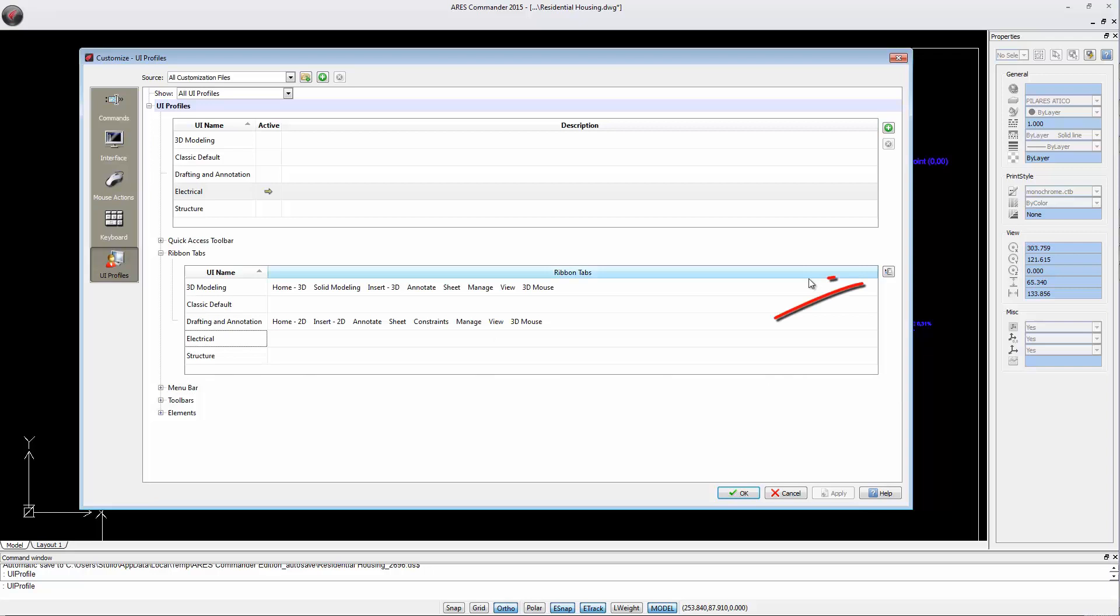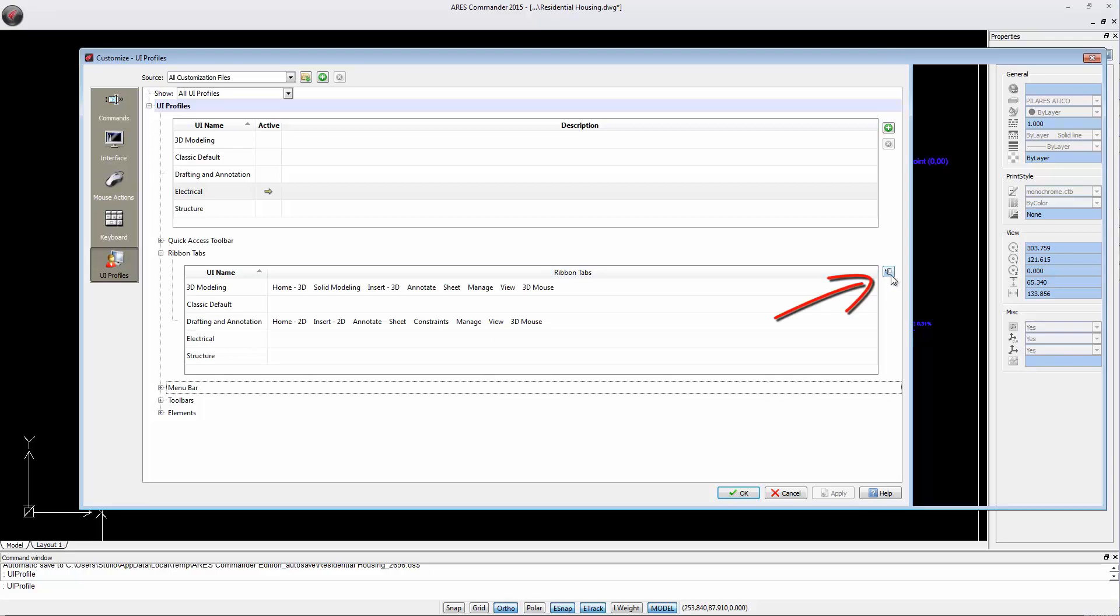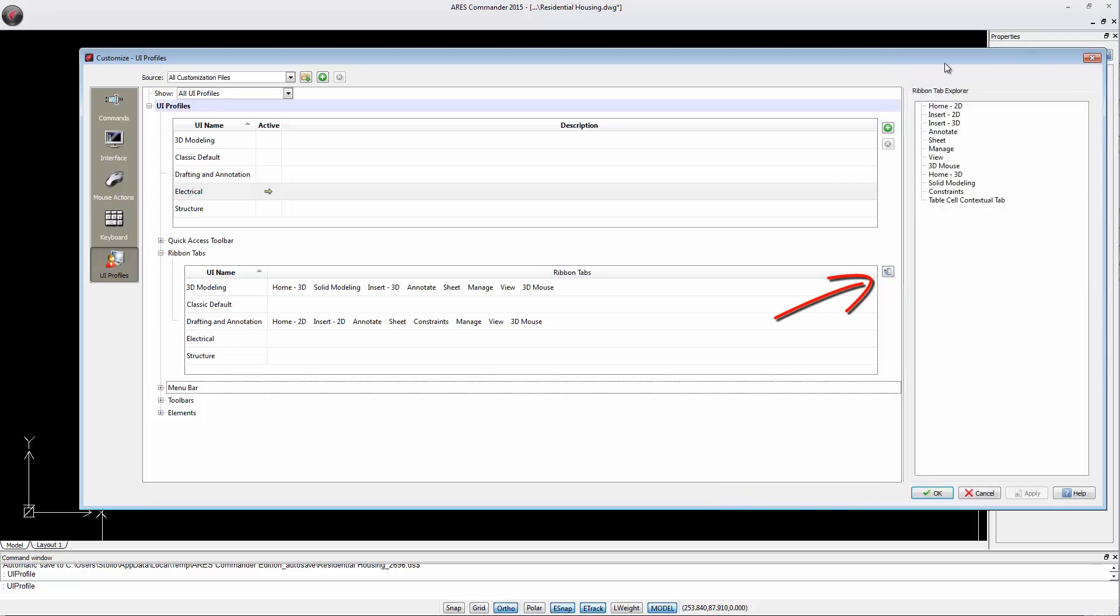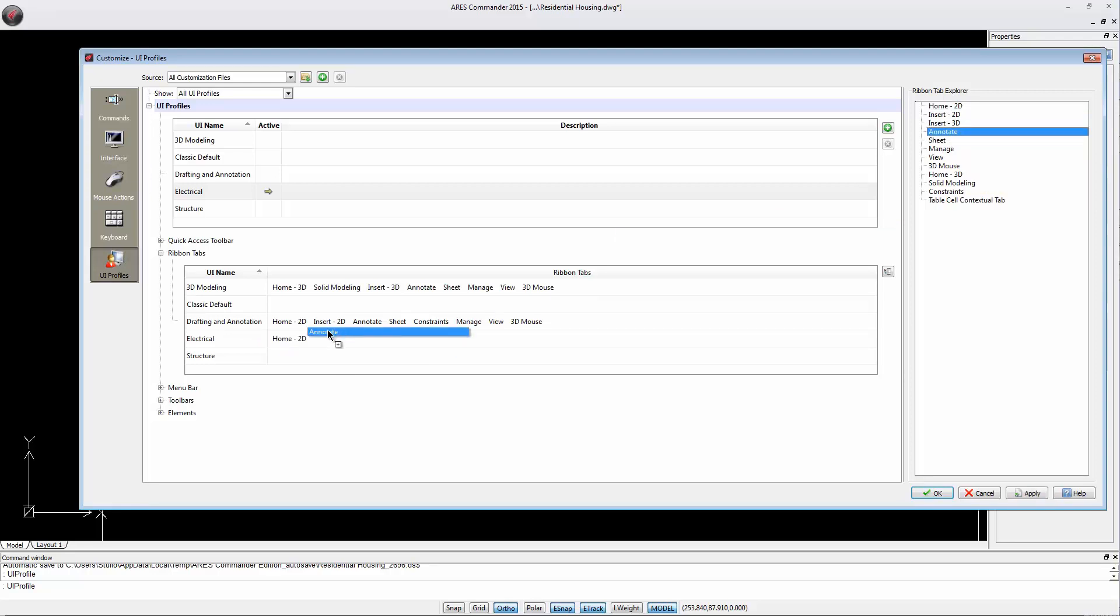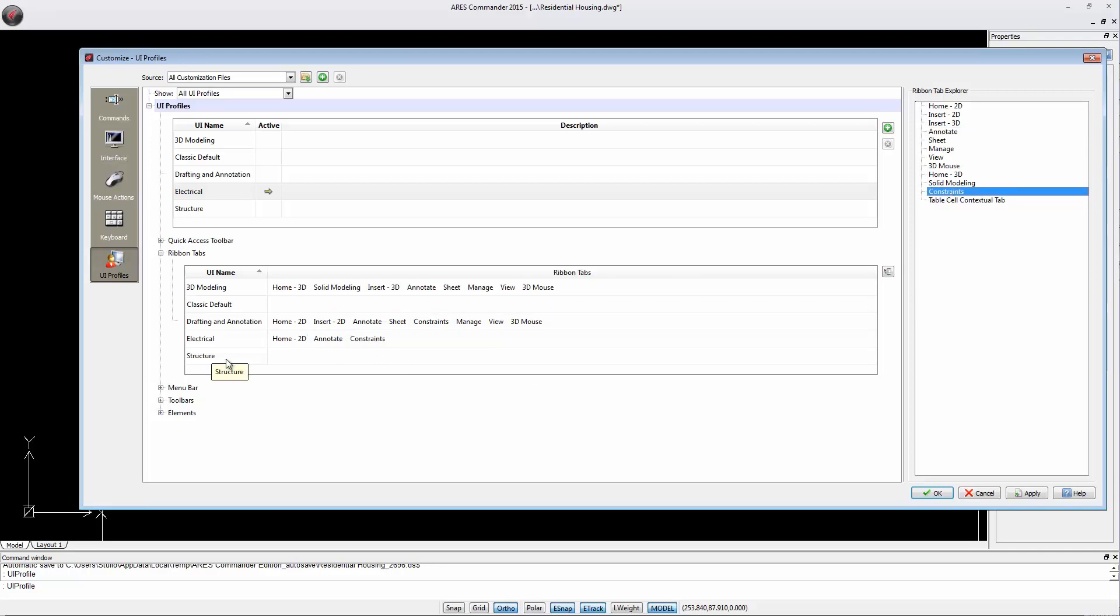Let's therefore click on this button, which opens a browser with different options. For example, let's drag the tabs Home2D, Annotate and Constraints. Into the workspace structure, we add Home2D and Insert2D.